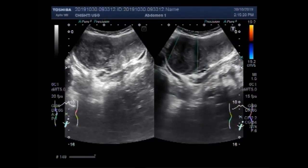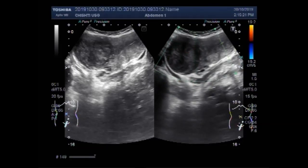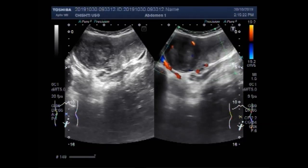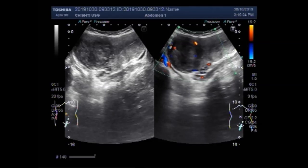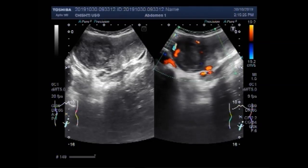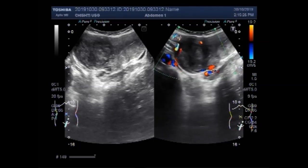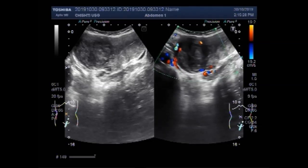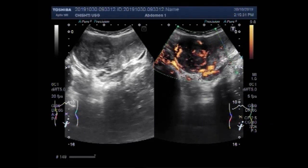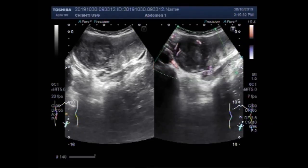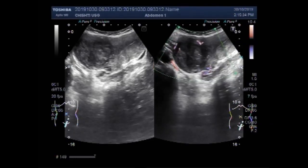Now you can see the blood flow, and slightly increased blood flow is seen inside the mass.